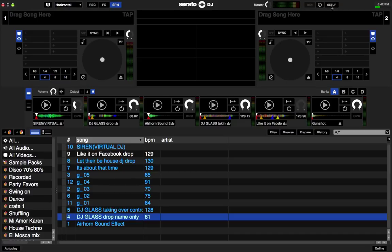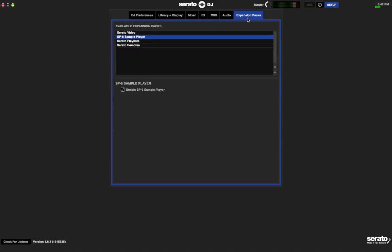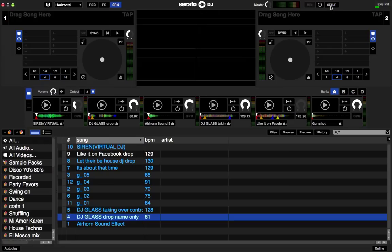Make sure your hardware is connected and you're online. Go to your setup. Go to the expansion packs and under SP6 sample player make sure the box is checked off and that will enable SP6 sample player. Get out of that. Now back over here.